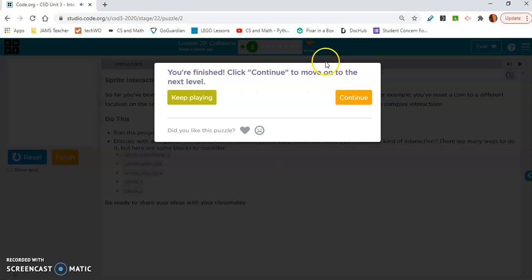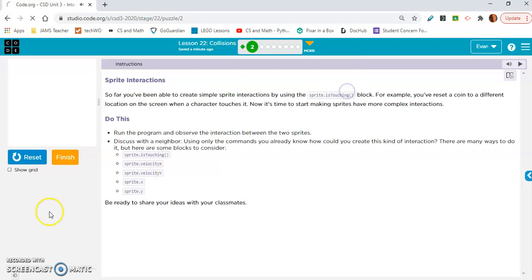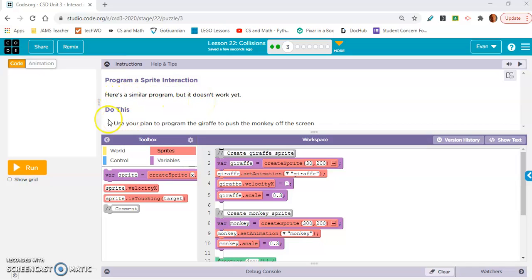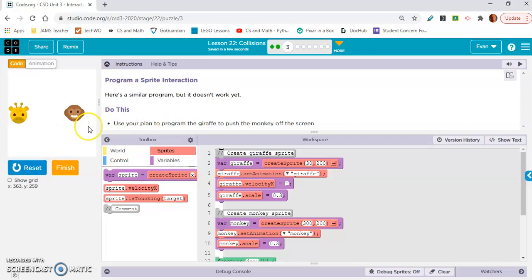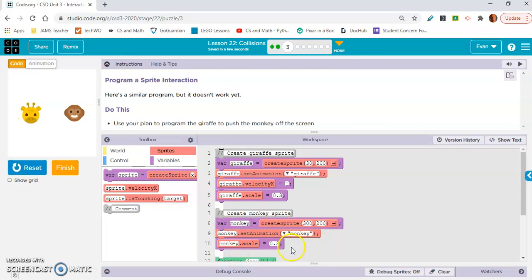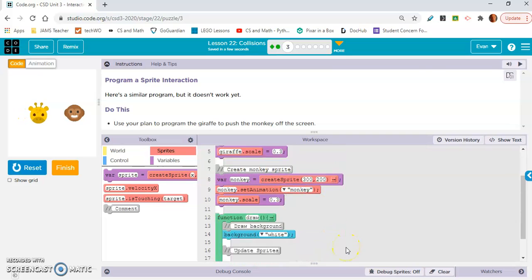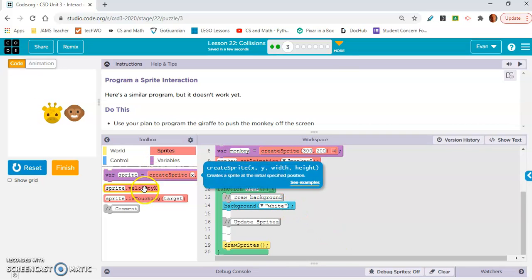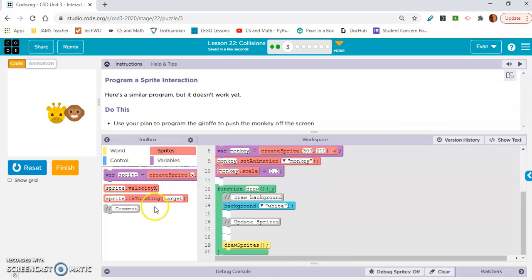Move on to exercise three - program a sprite interaction. Here's a similar program, but it doesn't work yet. Use your plan to program the giraffe to push the monkey off the screen. The monkey doesn't have a velocity x right now.